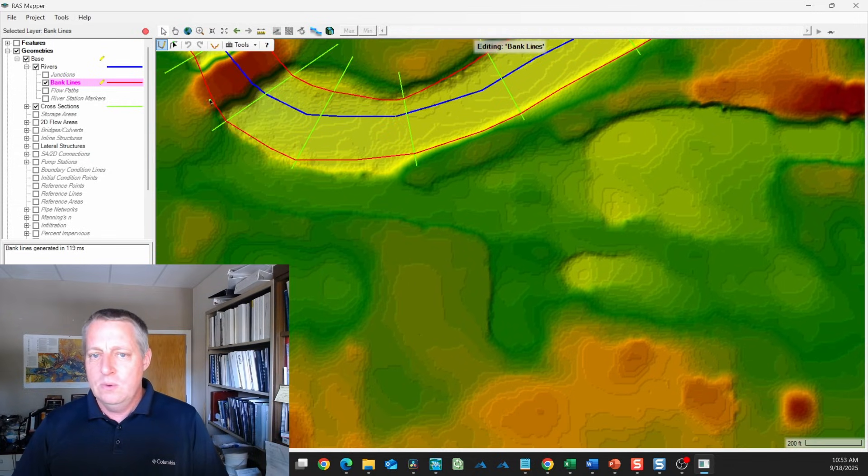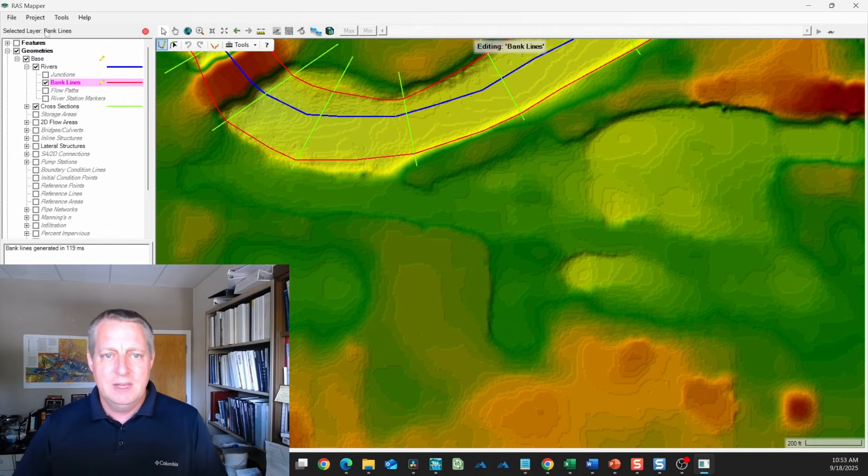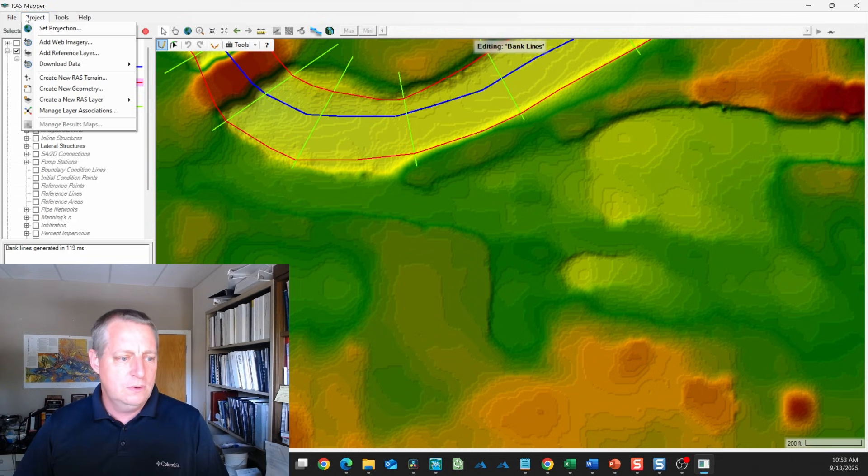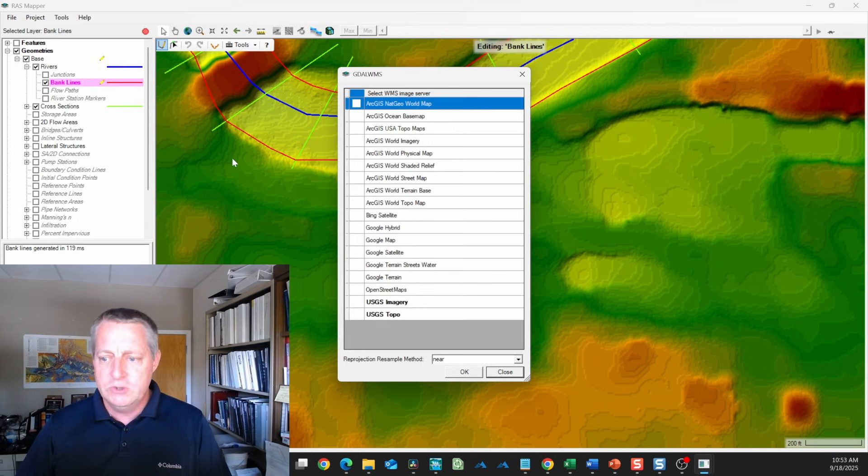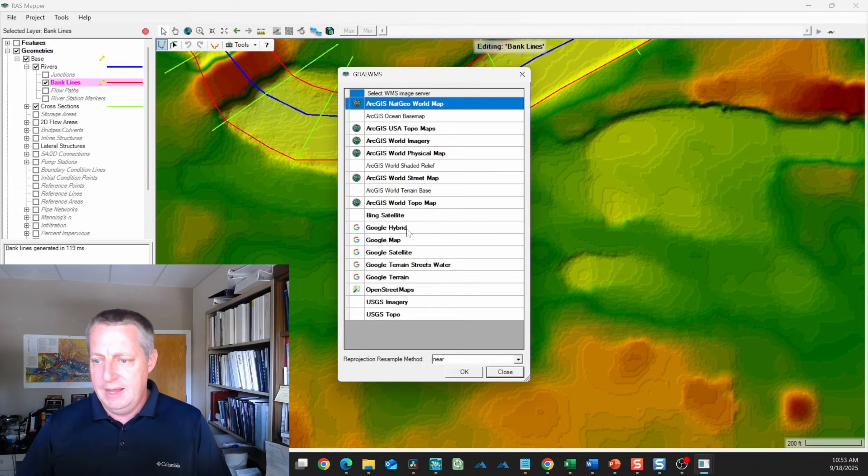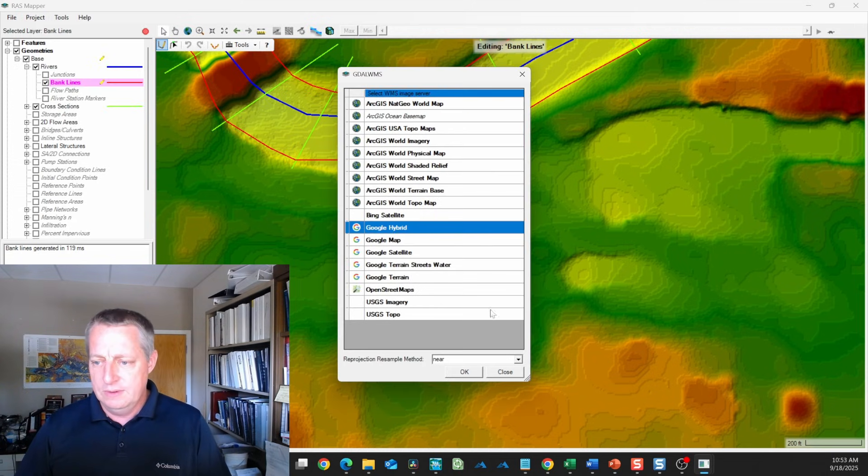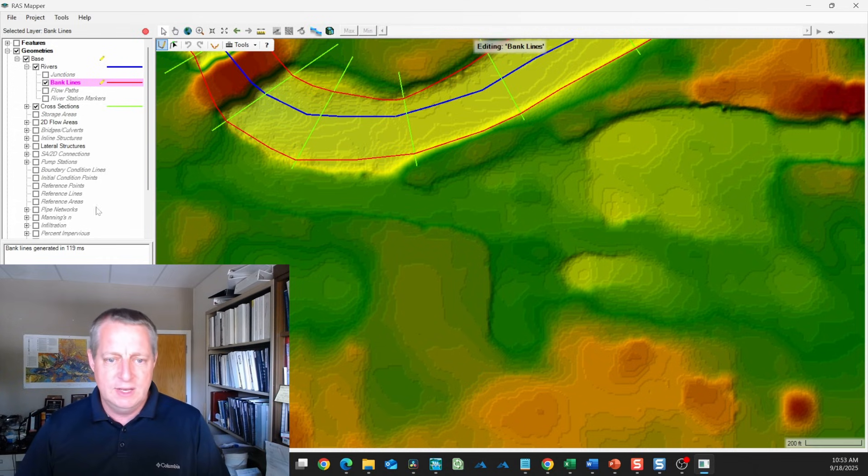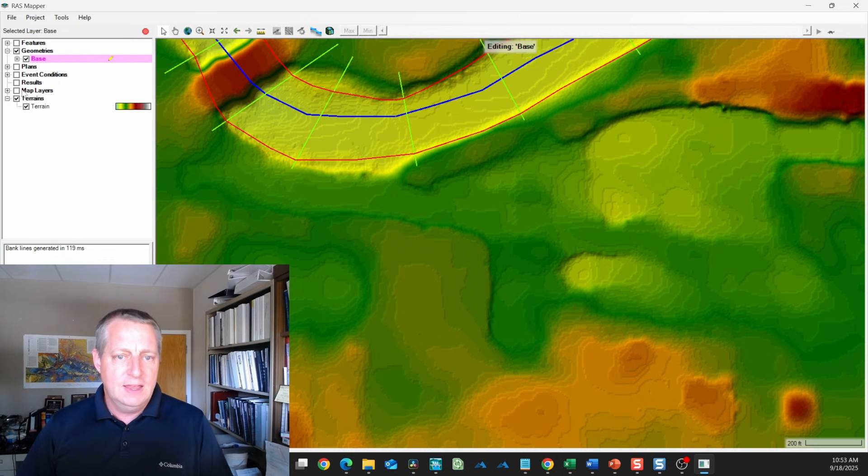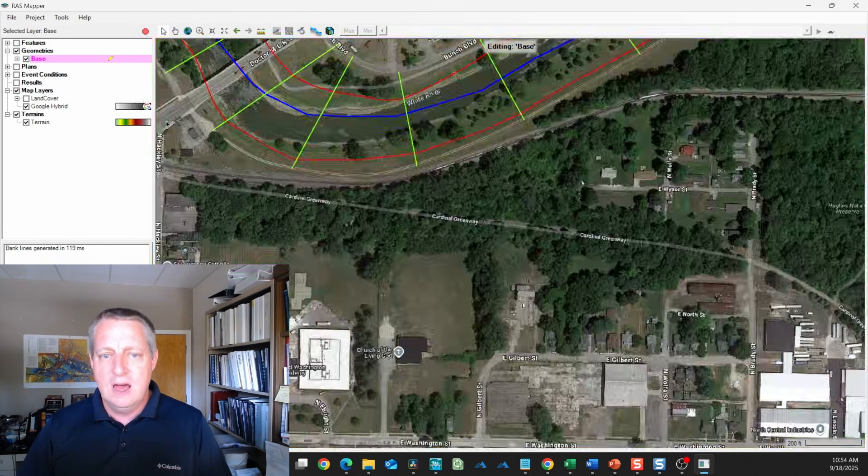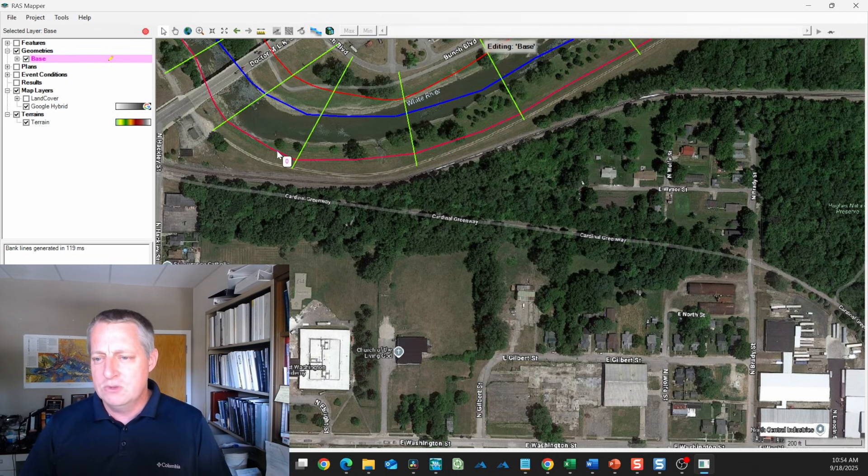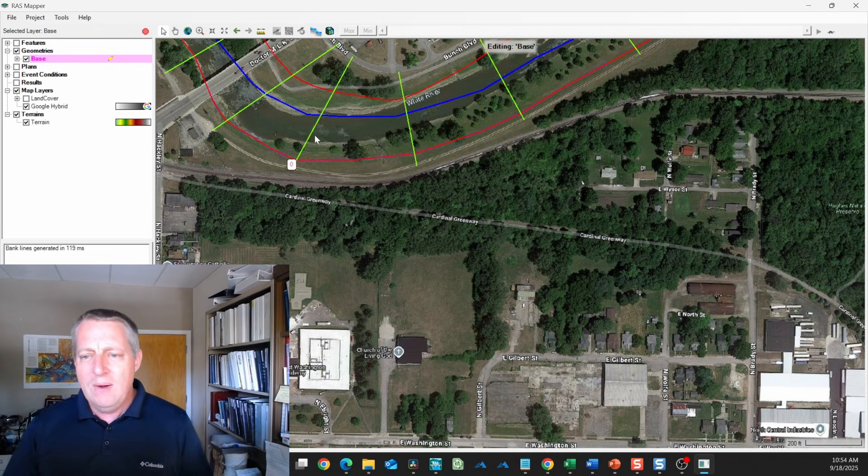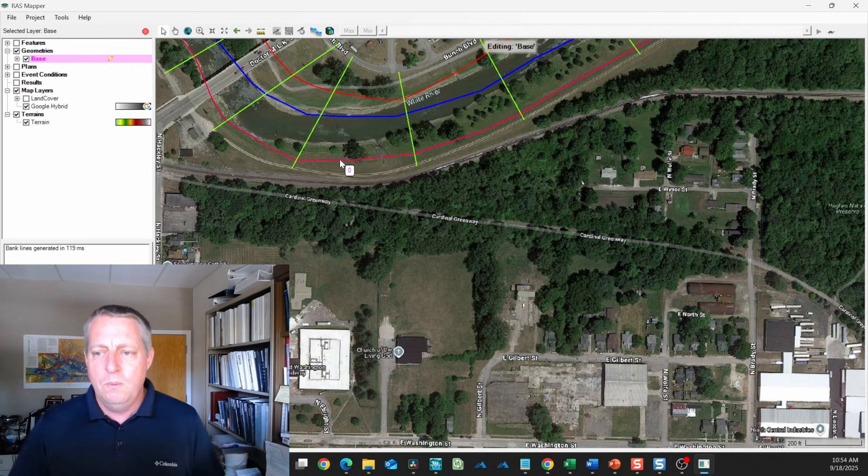What I'm going to do is come in here and turn on my web imagery. I'm going to ask for Google Hybrid - you can choose the one you like. If I collapse this and go to my map layers, I can turn on that imagery.